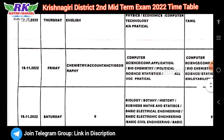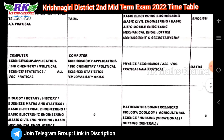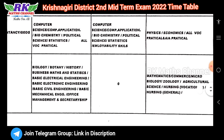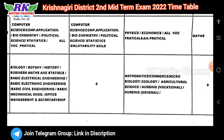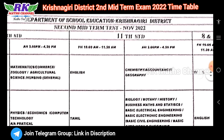November 18th: morning is computer science, computer applications, biochemistry, political science, statistics, and employability skills. Afternoon is physics, economics, and all VOC practicals. Saturday: afternoon is mathematics, commerce, microbiology, geology, agricultural science, nursing, vocational nursing general. This is the plus one time table.